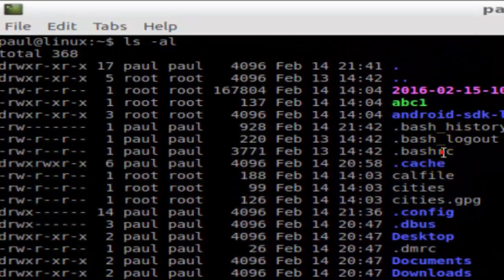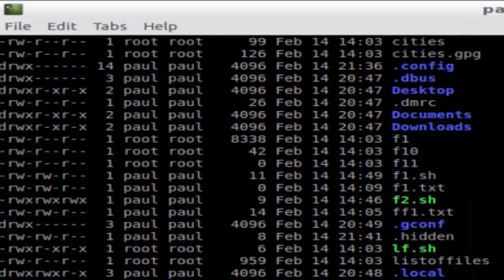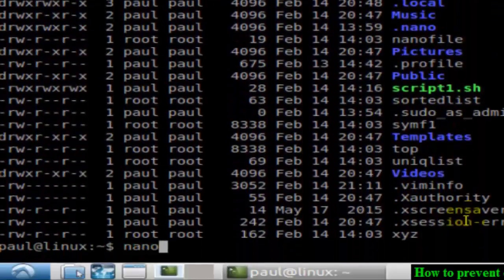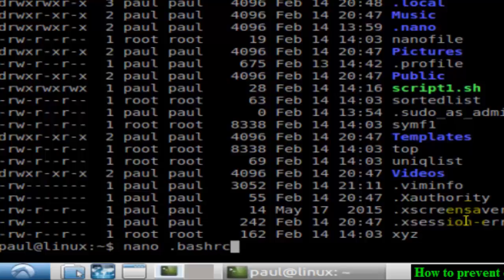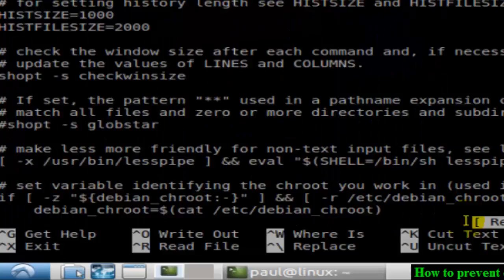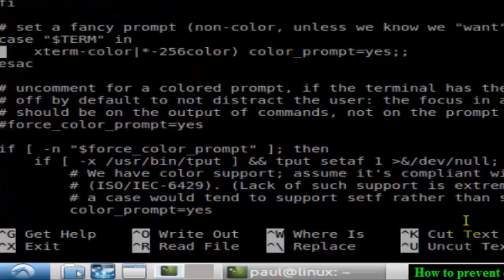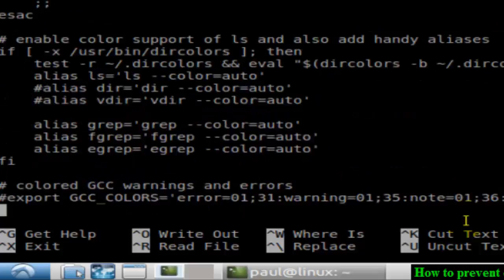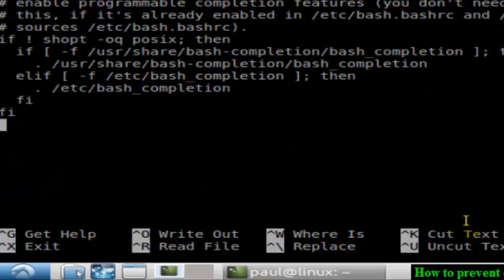So you will have to open that file, and there you need to just go to the end of that file and then type this command: export HISTCONTROL equals ignoreboth colon erasedups.